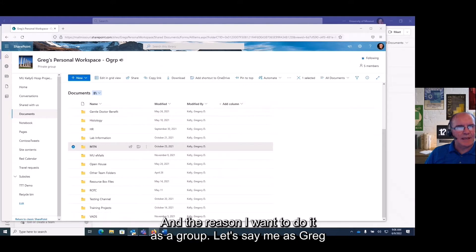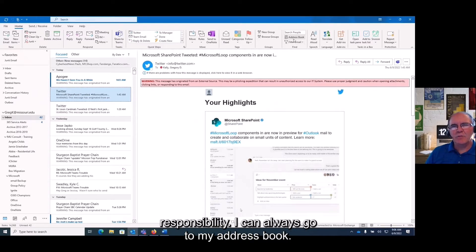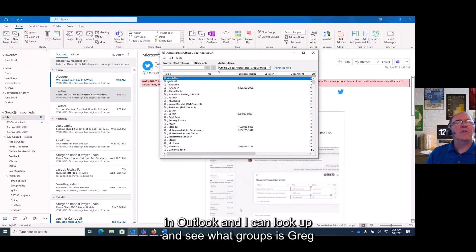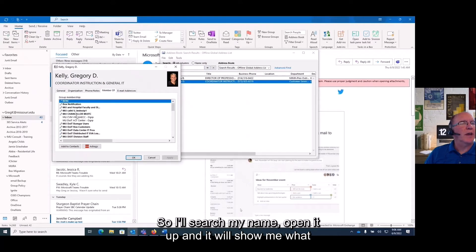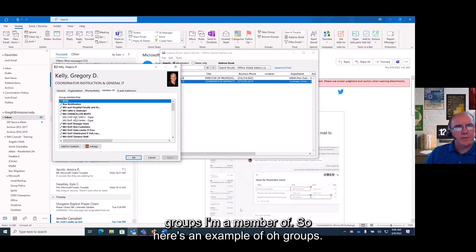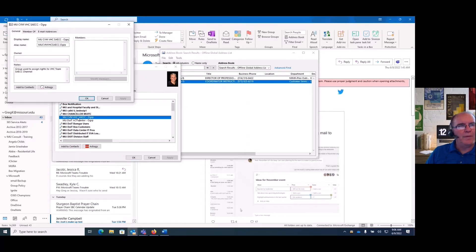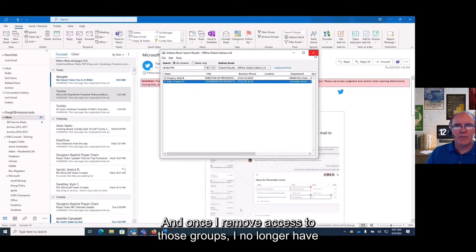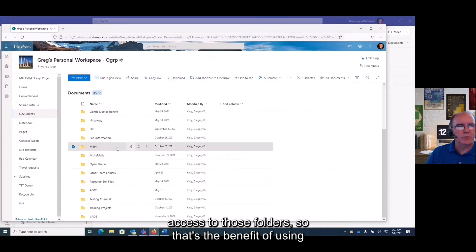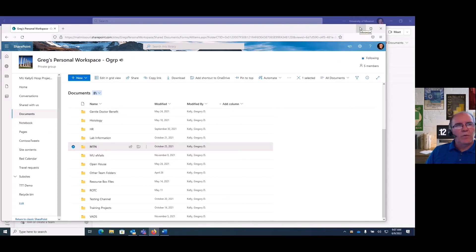The reason I want to do it as a group is this: let's say I, as Greg Kelly, decide to change jobs or take on a different responsibility. I can go to my address book in Outlook and look up what groups Greg Kelly is a member of. When I leave or change roles, I can open those groups and remove access to the ones I no longer need. Once I remove access to those groups, I no longer have access to those folders. That's the benefit of using groups instead of individual users.